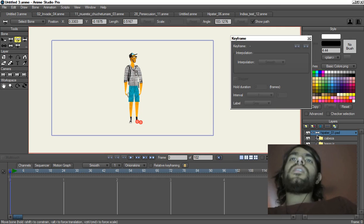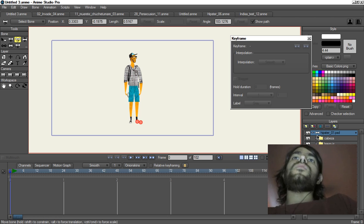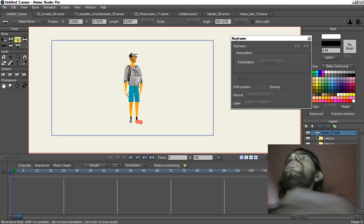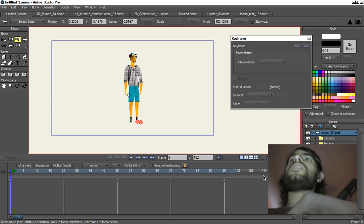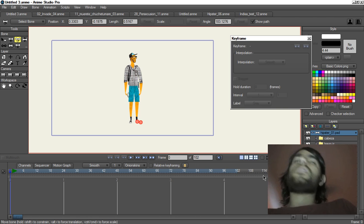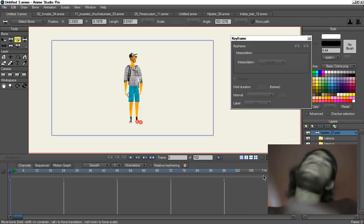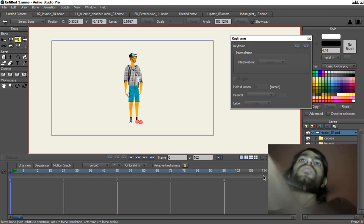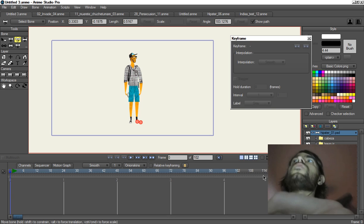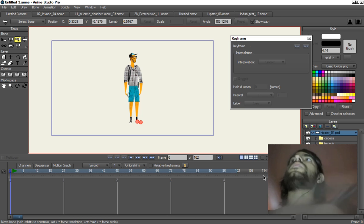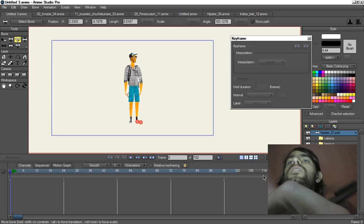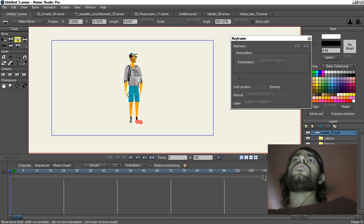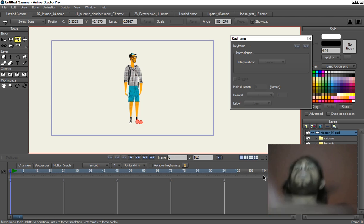Hi everyone. I want to show you a way I've been using Anime Studio to animate on twos. If you don't know what twos means, it's basically that each frame is repeated in time. So if you have 24 frames per second, you only animate 12, and each one is repeated once to complete the 24 frames. It's a technique from classical animation.